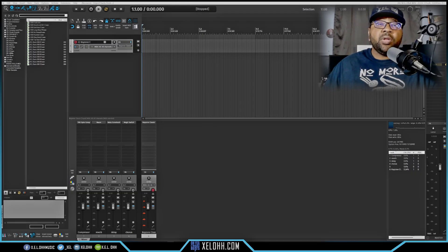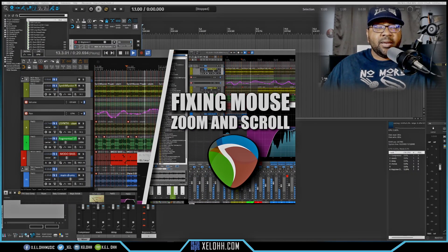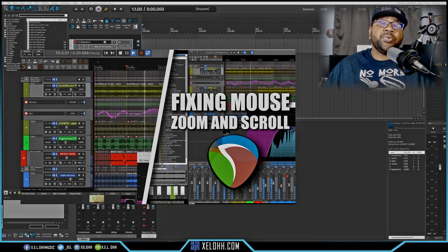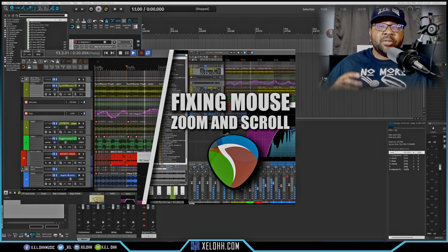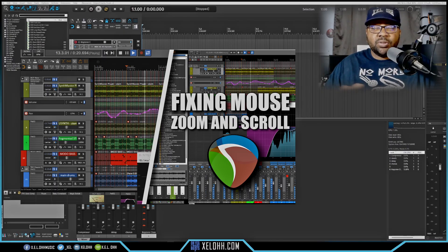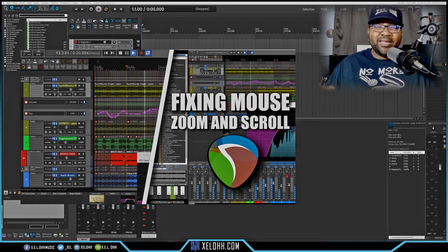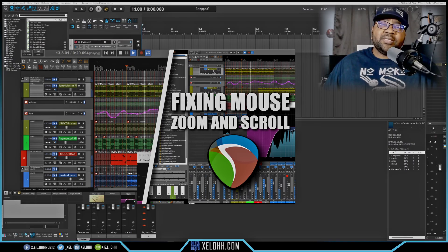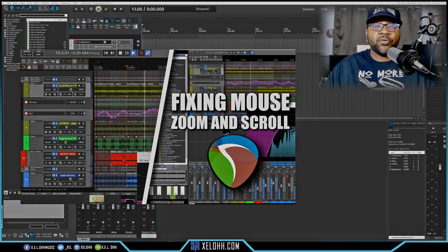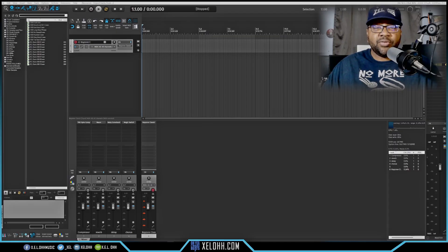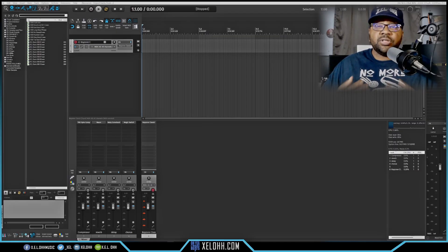The next video I had was about fixing the zoom and scroll inside Reaper so your mouse wheel works like a lot of other DAWs. If you hold down Alt inside the piano roll or track view, it'll zoom or scroll left to right — instead of going up and down like it does by default when you first get Reaper. That fix is also included in this ReaPack.